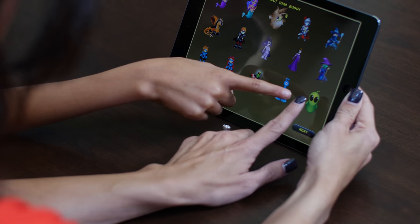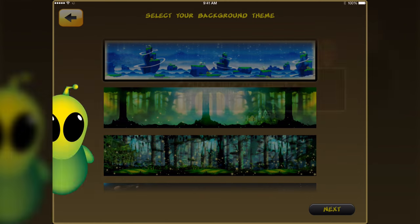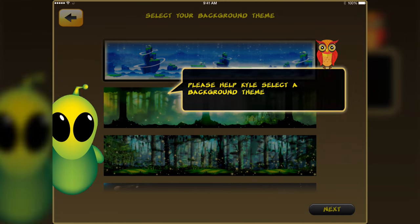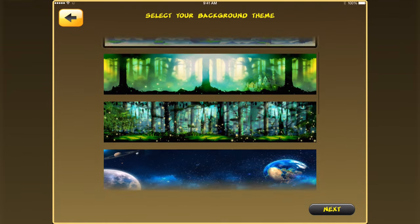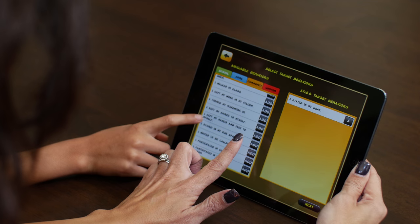The fun begins by helping your child choose their favorite buddy and background, which are both used to design their custom behavior chart.